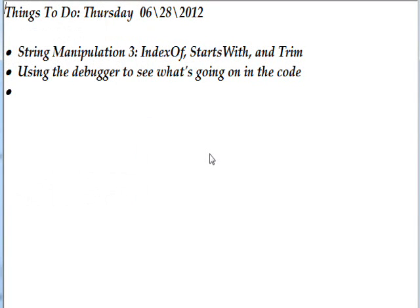Today we conclude the string manipulation series. It's three videos: the two previous to this and this one. We'll probably get back to string manipulation because there's a lot to it, but for now that's just these first three videos.